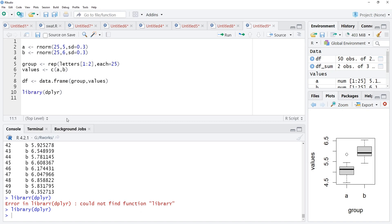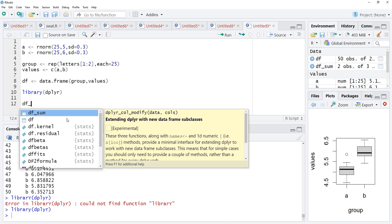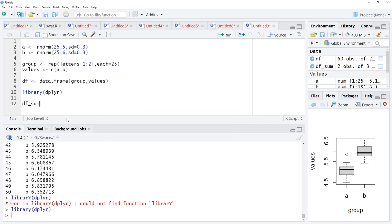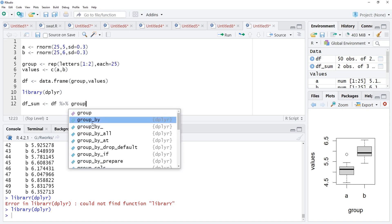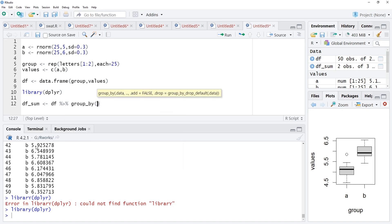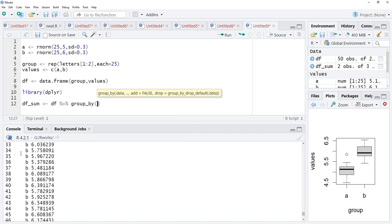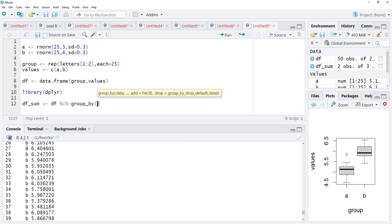Library dplyr is there for us. This df_sum will be the data frame where our summarized data will be there. And the df will be the input. I am using the pipe to pipe this data frame into next function. That next function is group_by. We are going to group by this categorical variable group.